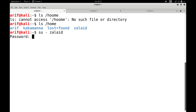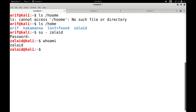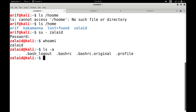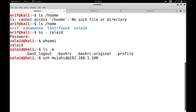Let me give the password for Zalad, confirm the password, and accept the information. The user Zalad exists and his home directory has been created. Let me switch to user Zalad. Right now I am Zalad on the client machine, and I want to log in to the secure shell server as Mujahid. The command for this is: ssh Mujahid@192.168.1.100, and you can also give the port number which is optional.